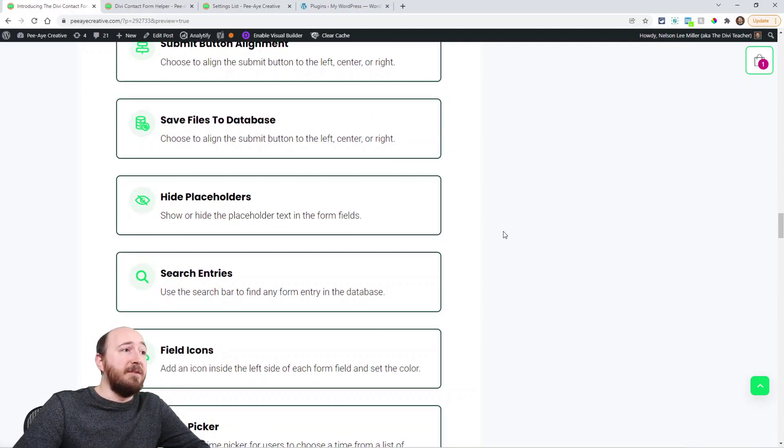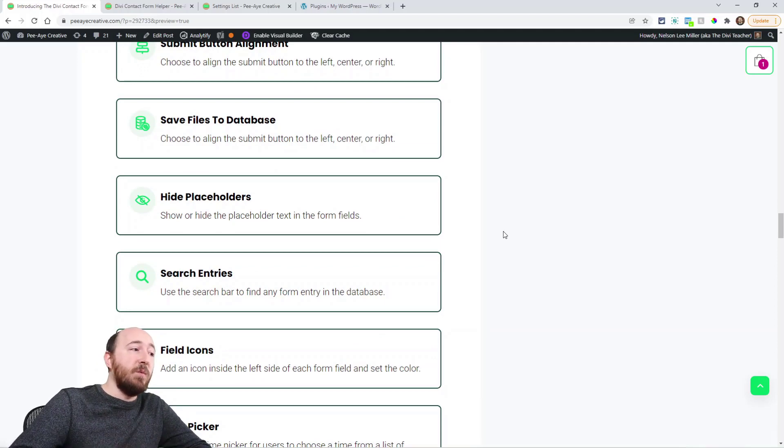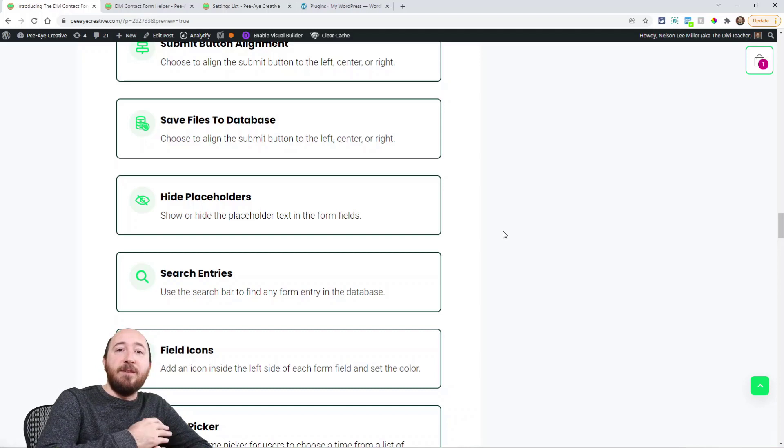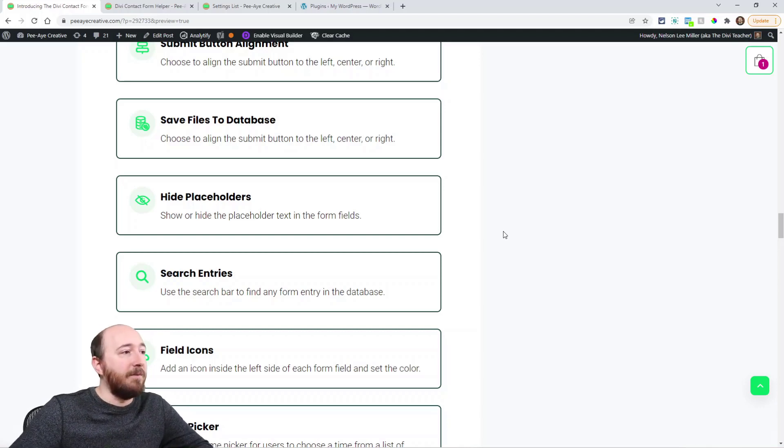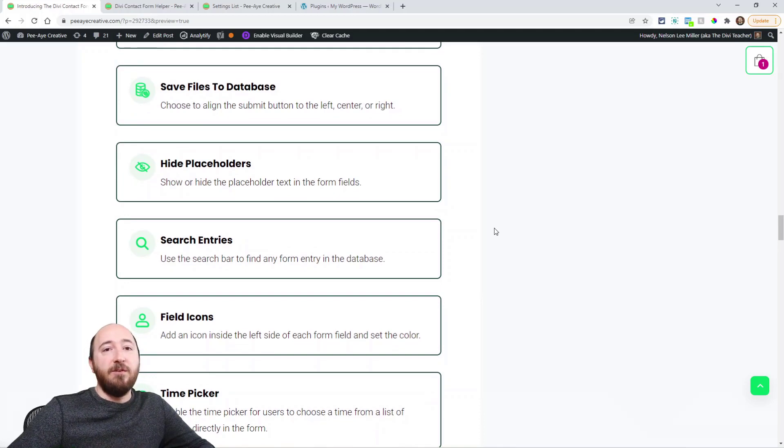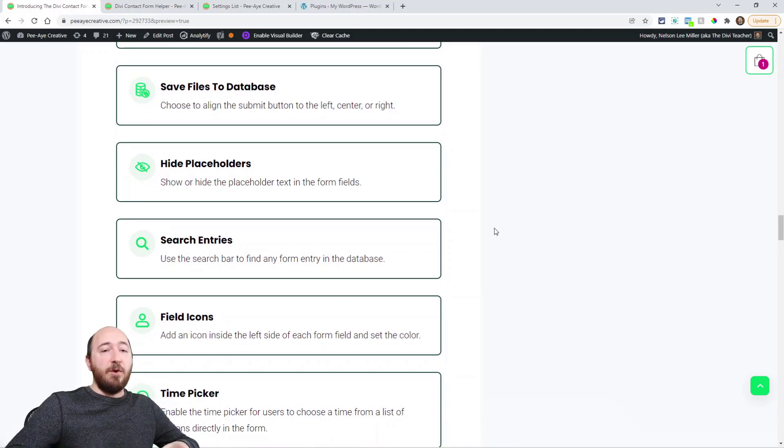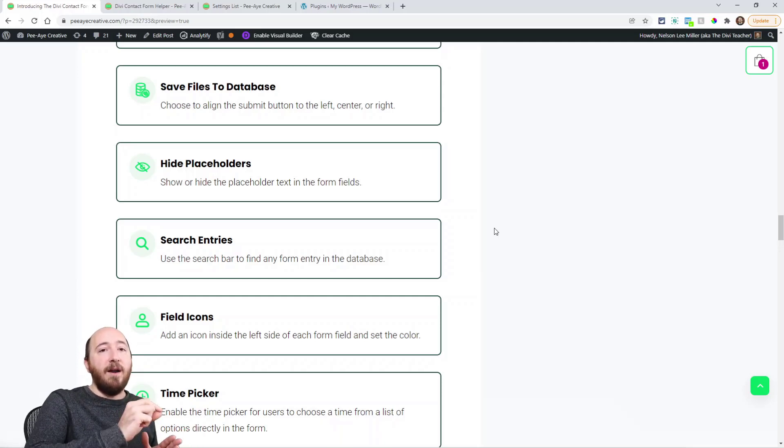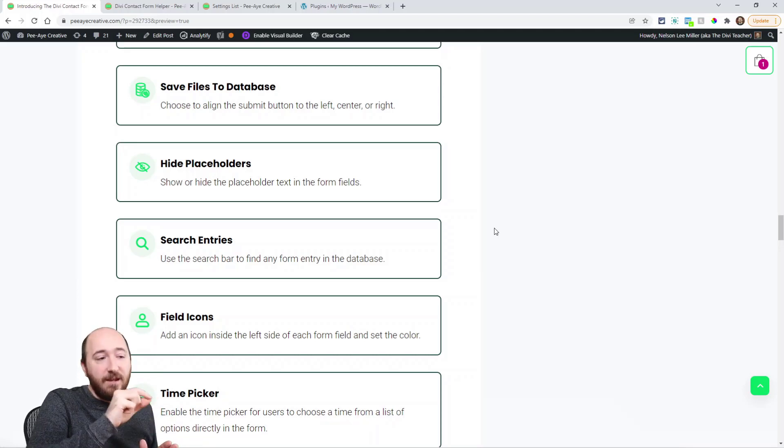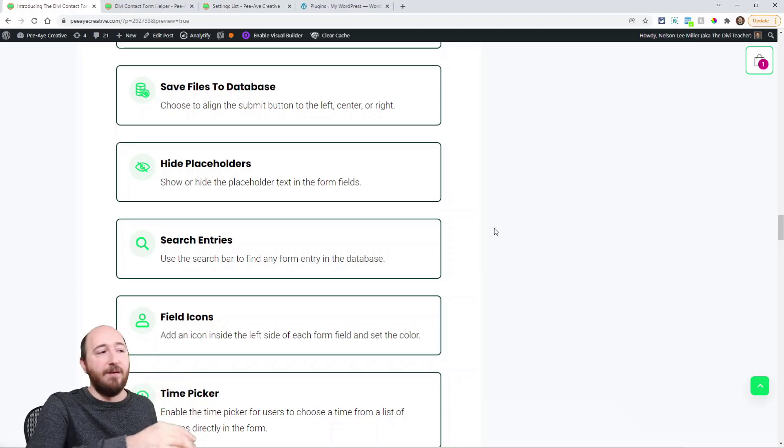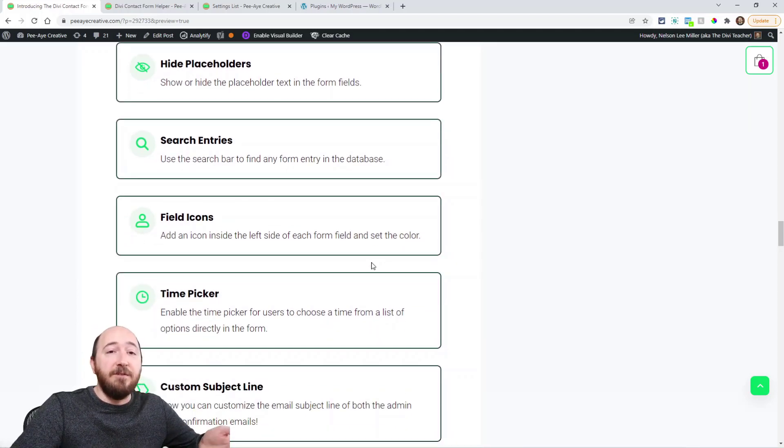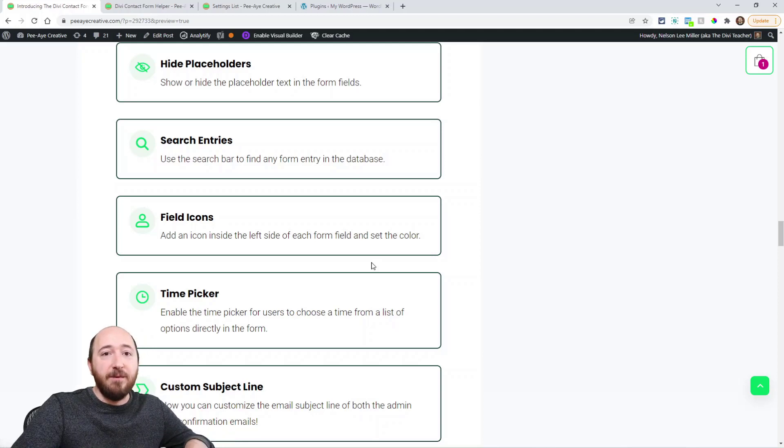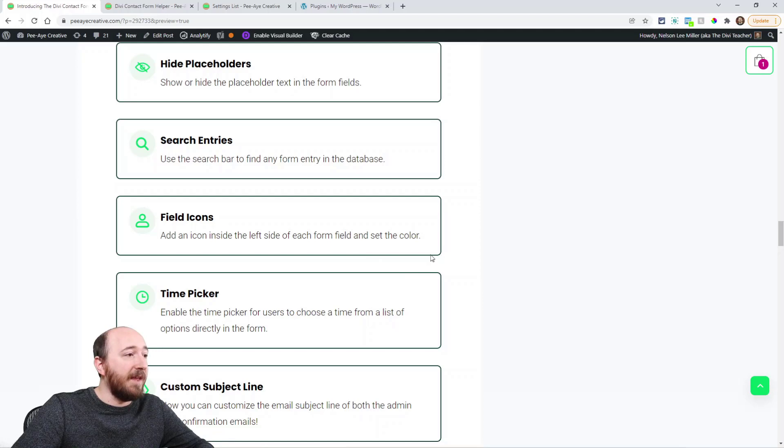Save files to database. So like when you upload the files, do you want those to also appear in the database, or maybe you just want them to send with the email. It gives you the option. Hide placeholders. So this goes along with the show labels. So where it says your name and address message in the input fields, you may want to hide that in the actual field. Instead of saying first name in the field, you could hide it and then show the labels above. All right. You can search the entries. All the submissions that come into the database, you could search for them using various keywords and things like that.